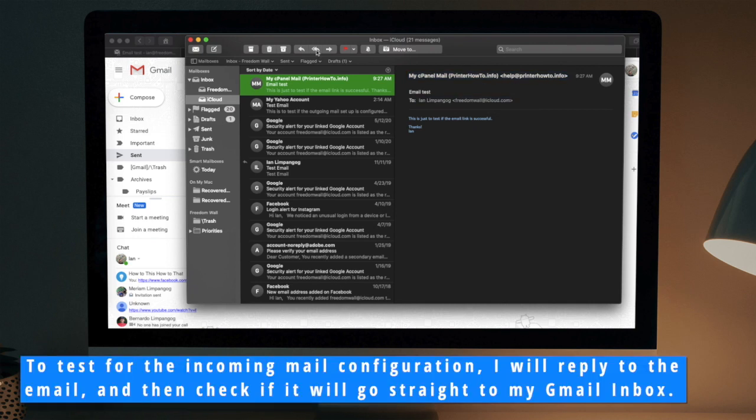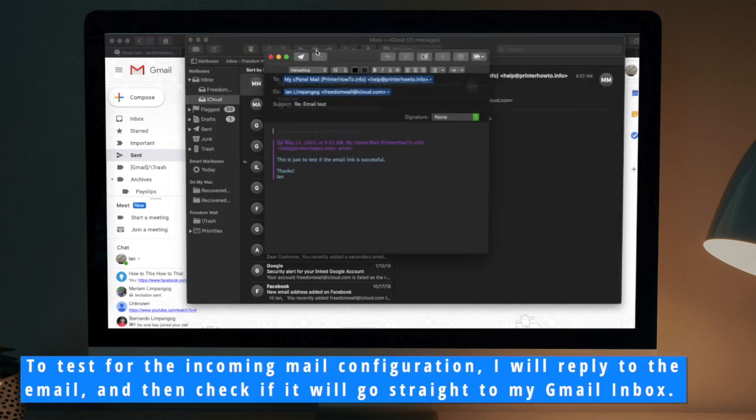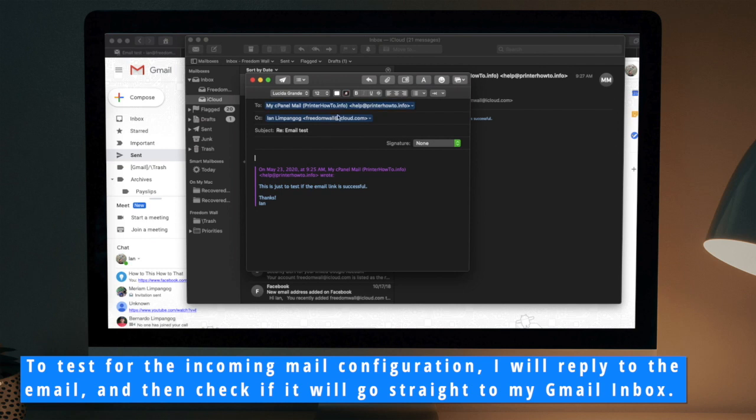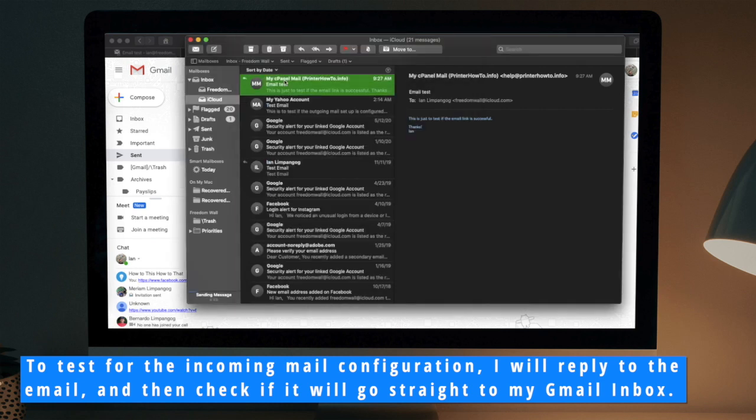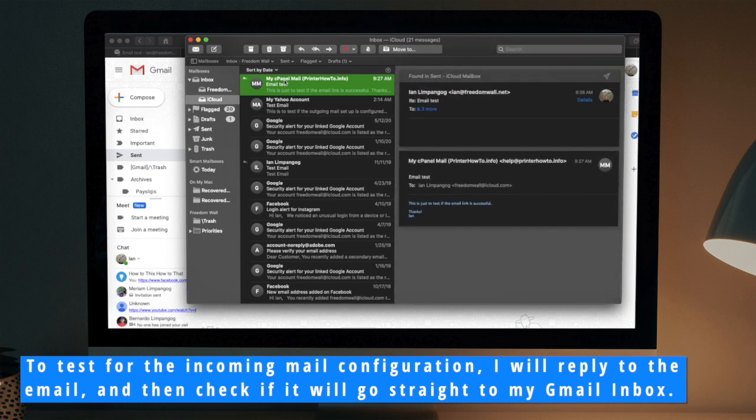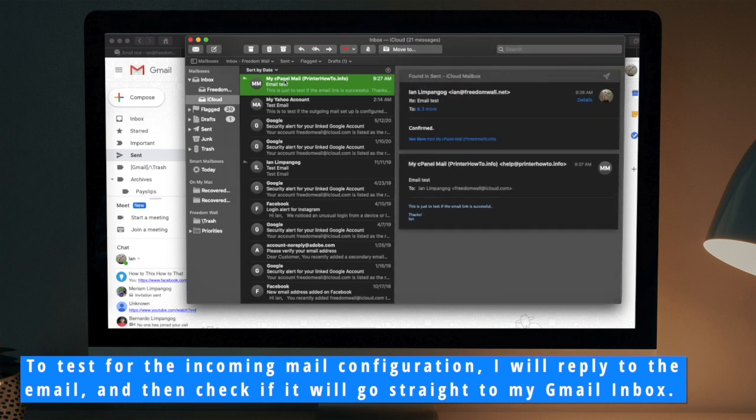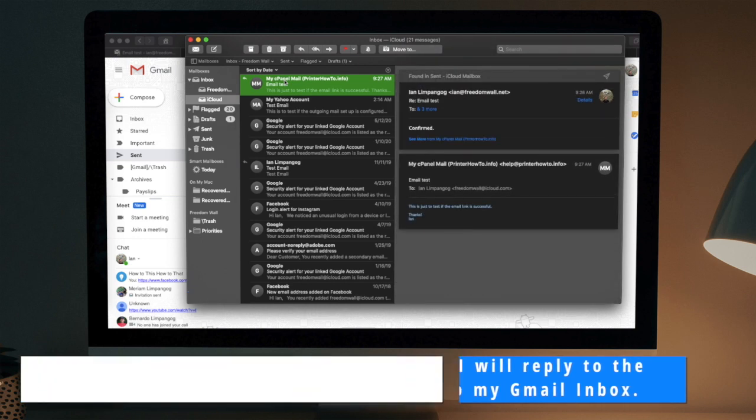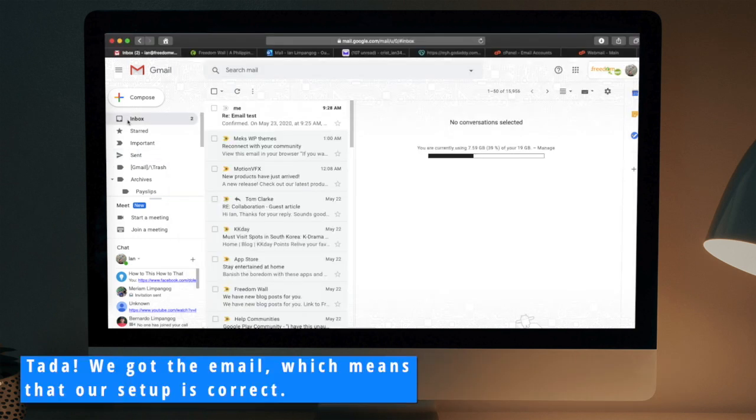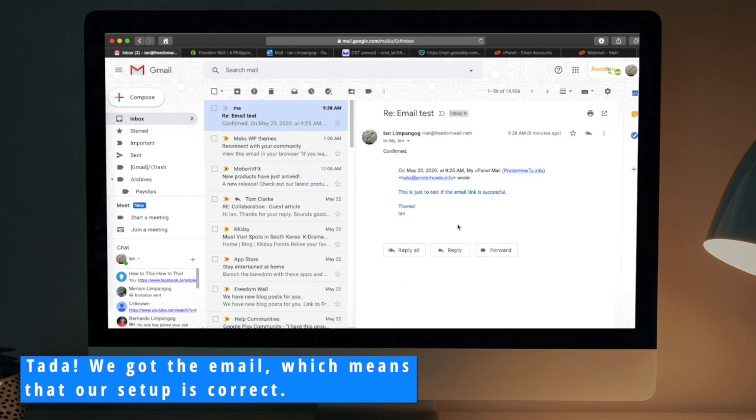To test for the incoming mail configuration, I will reply to the email and then check if it will go straight to my Gmail inbox. Ta-da! We got the email, which means that our setup is correct.